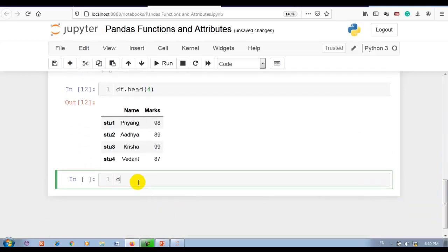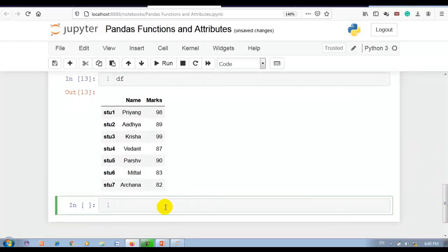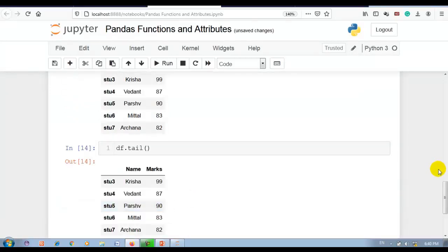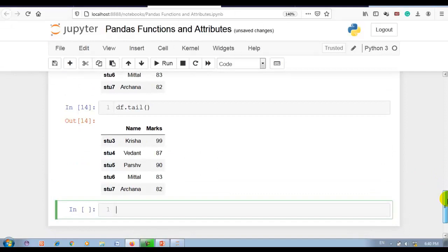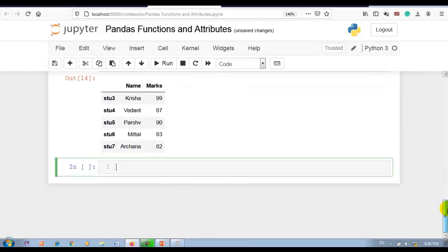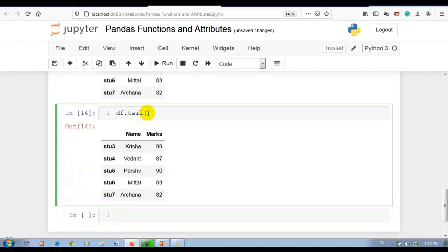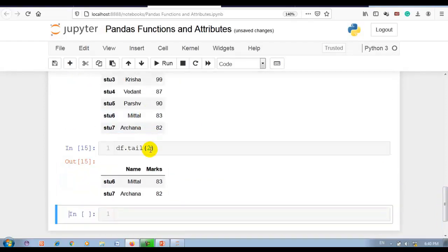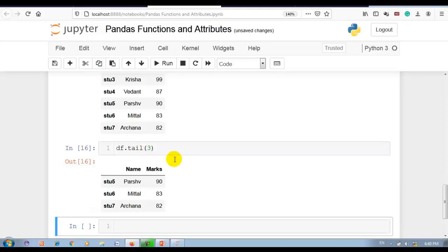Now let's display our DataFrame again and then apply tail — df.tail. The tail function is used to get the last n rows. By default it will display the last 5 rows. Like the head function, you can also pass integer values to display, for example, the last 2 or last 3 rows.